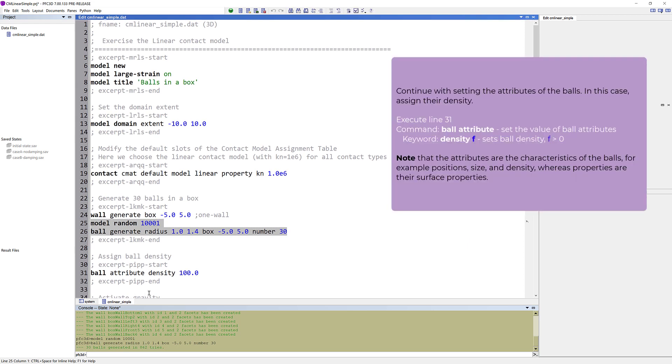Continue with setting the attributes of the balls. In this case, assign their density. Note that the attributes are the characteristics of the balls, for example positions, size, and density. Whereas properties are their surface properties.